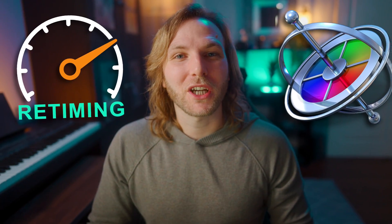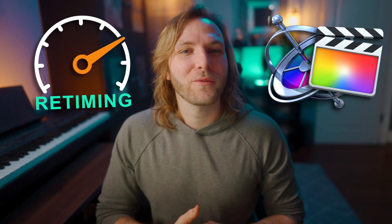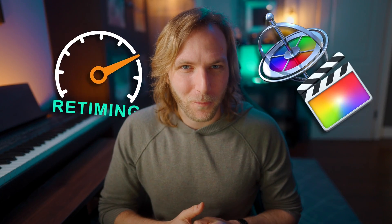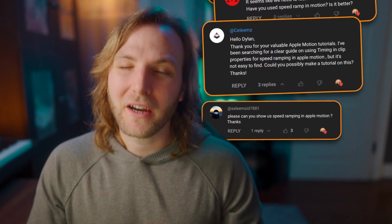The retiming tools in Apple Motion are far more powerful than Final Cut Pro. However, with that being said, it's also a bit more complicated. So in this video, we're going to do a viewer requested tutorial and I'm going to do my very best to showcase how to use the retiming tools in Apple Motion.